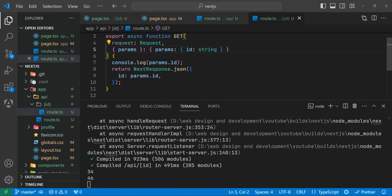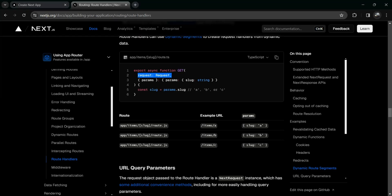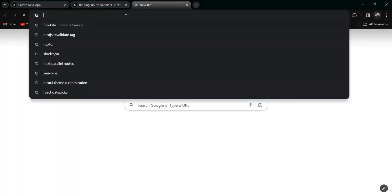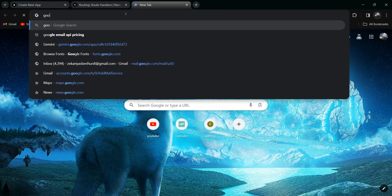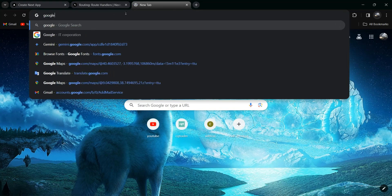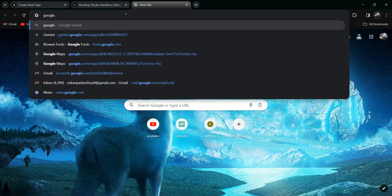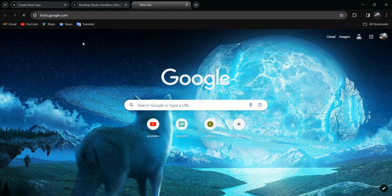Let's create a font inside Next.js. First, we need to go to Google Fonts.